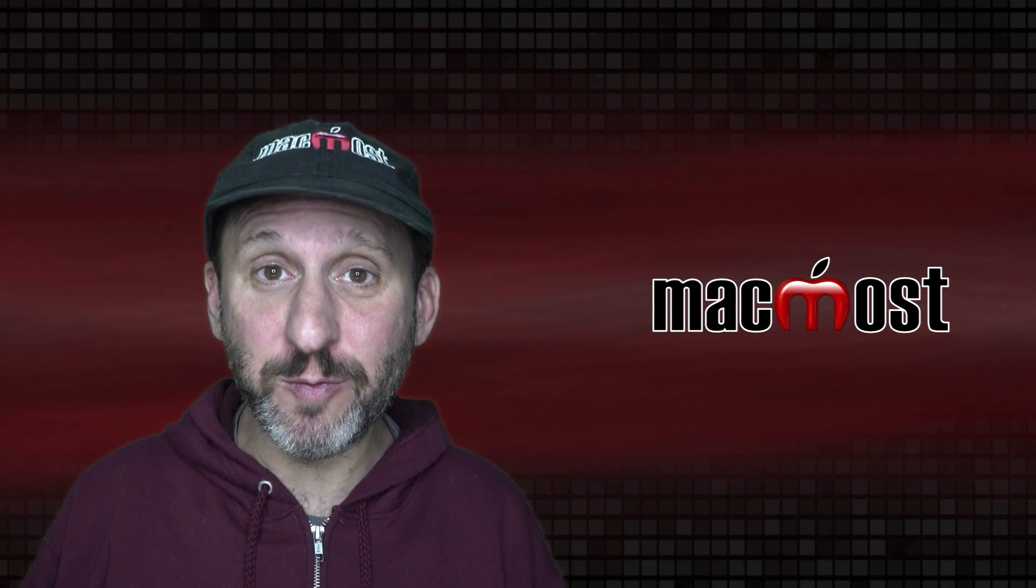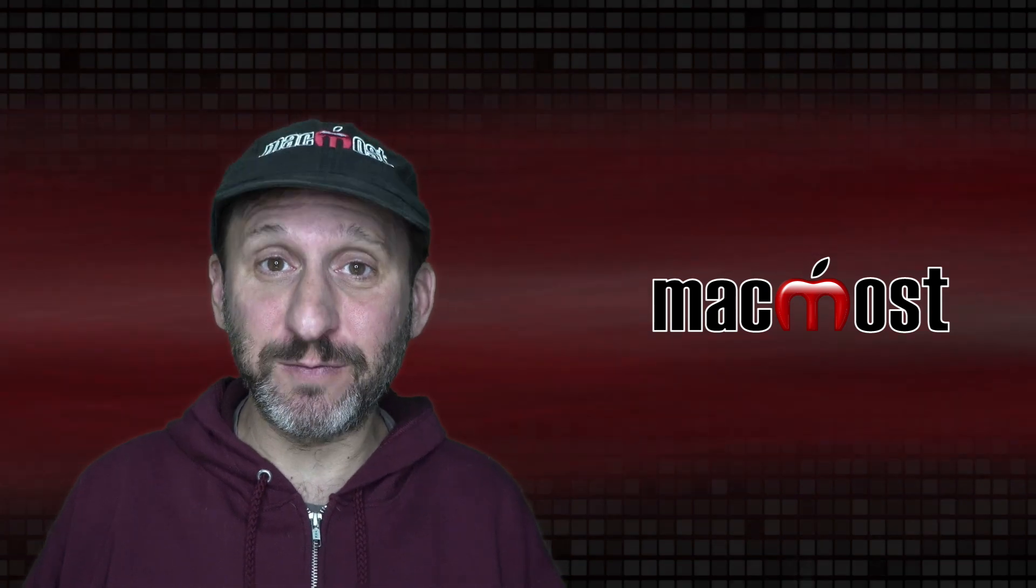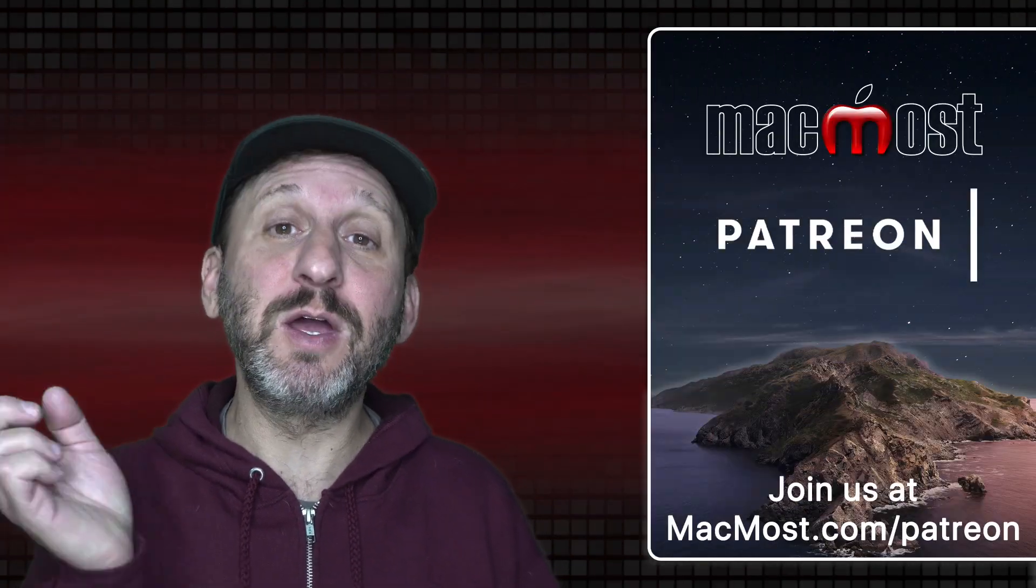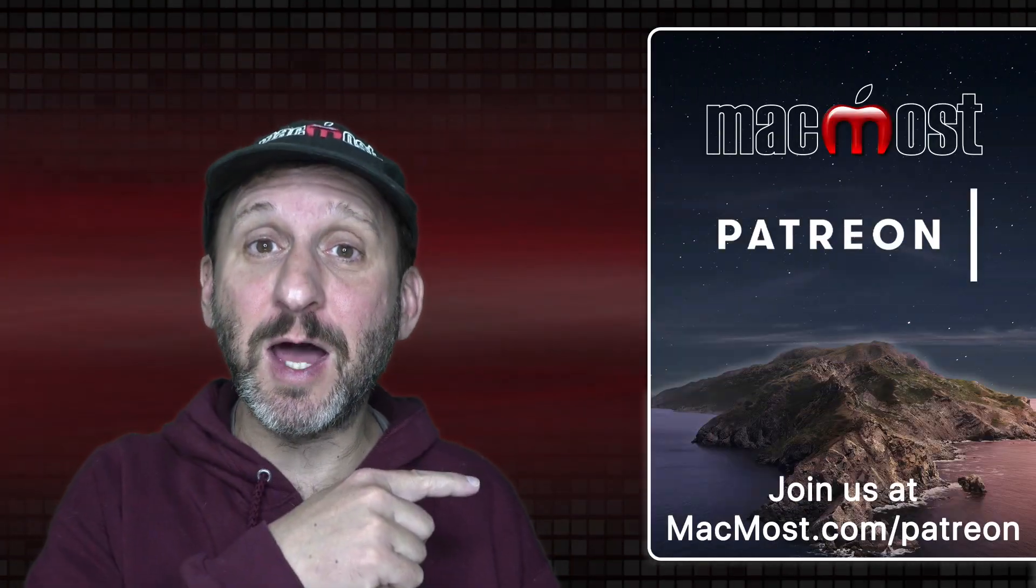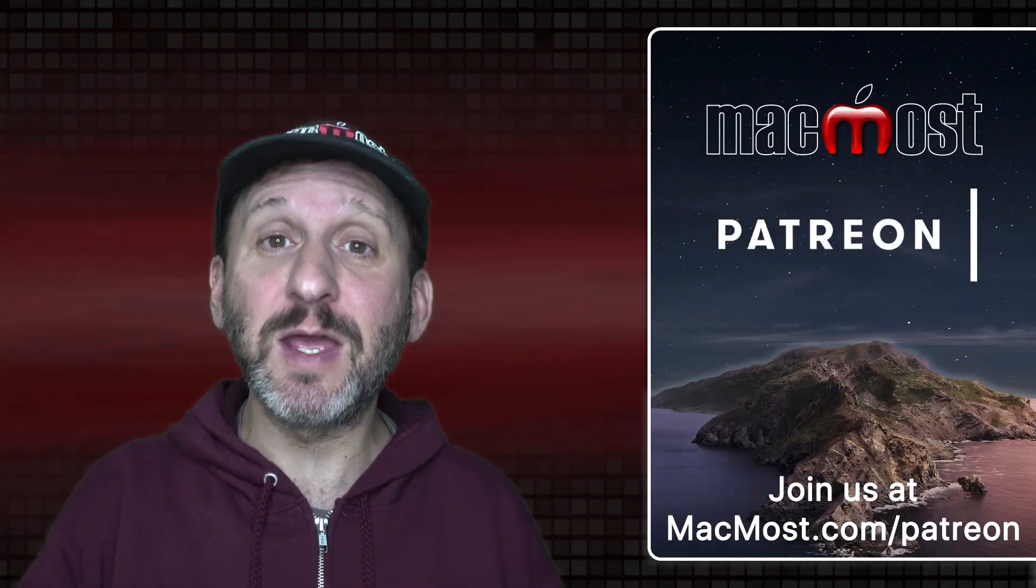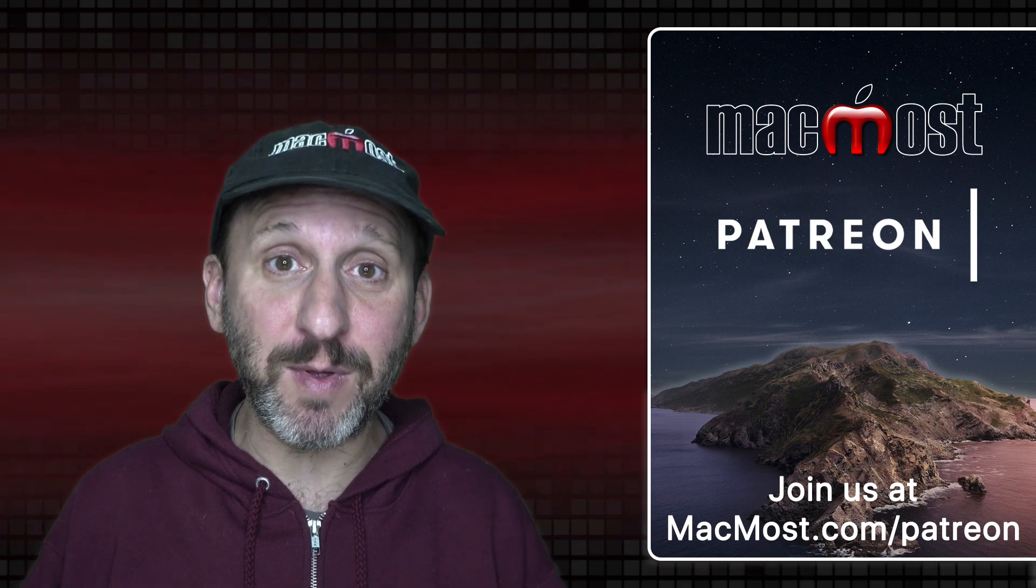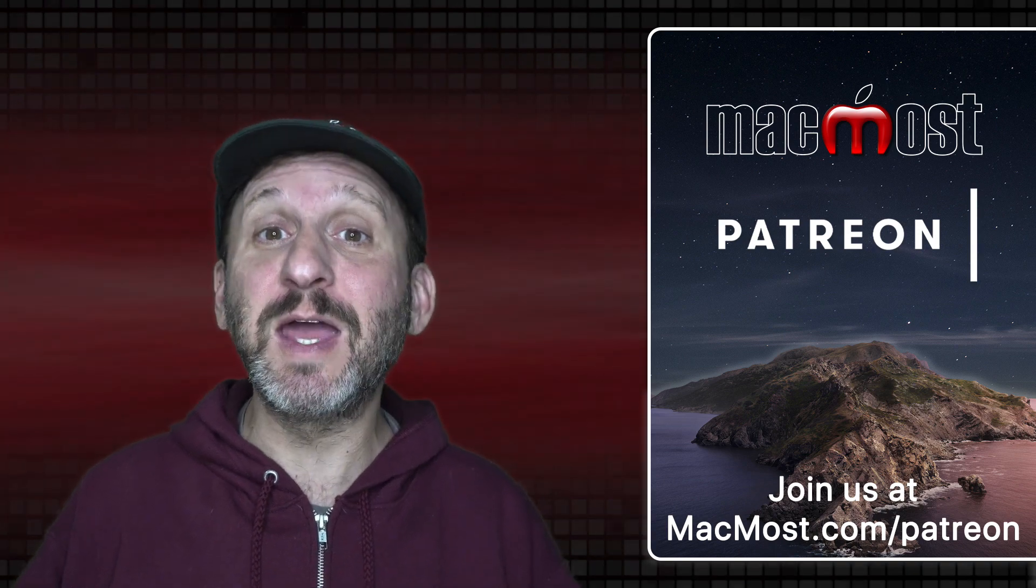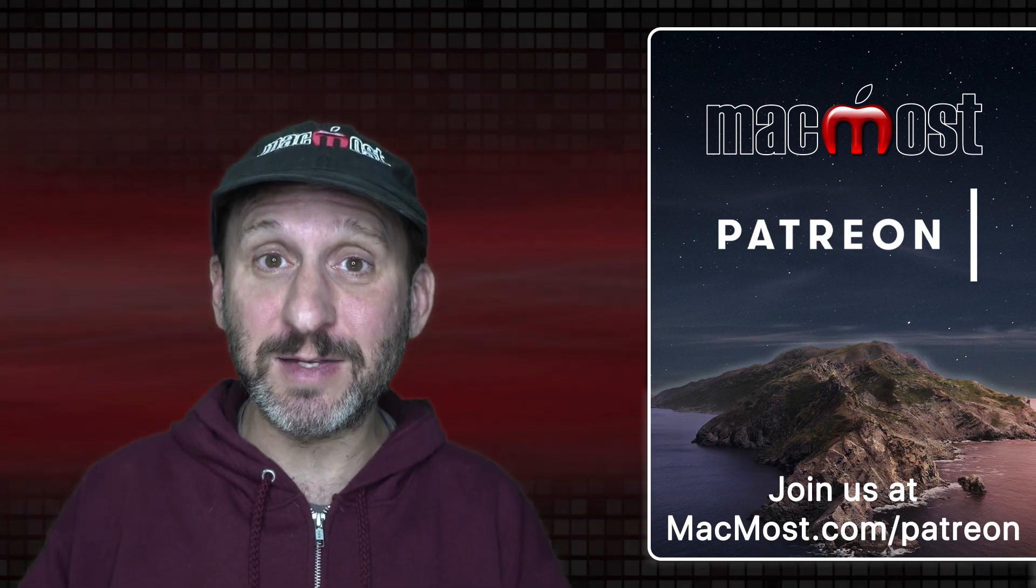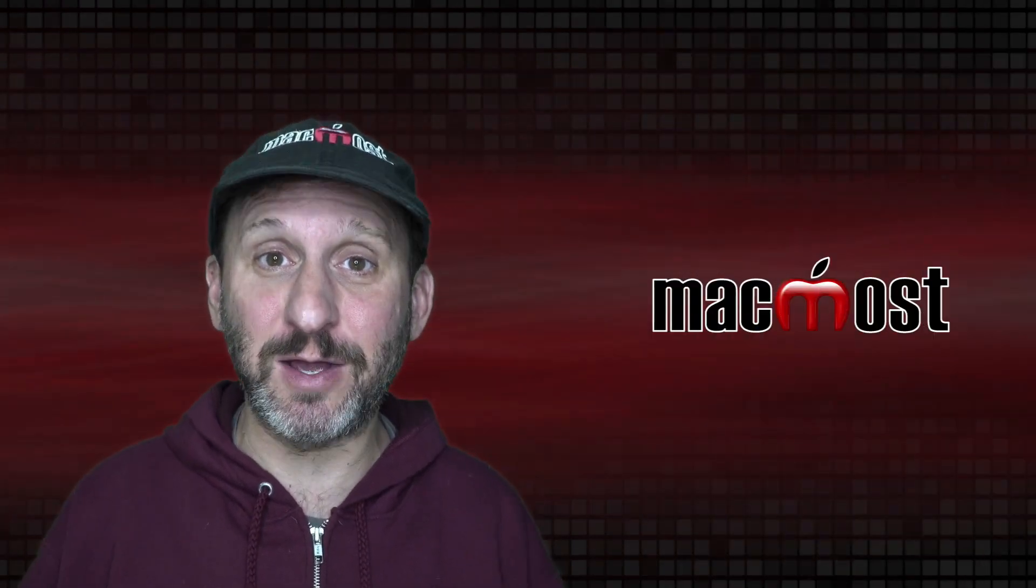MacMost is brought to you thanks to a great group of more than 750 supporters. Go to MacMost.com/Patreon. There you can read more about the Patreon campaign. Join us and get exclusive content and course discounts.